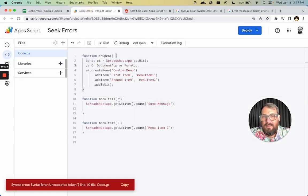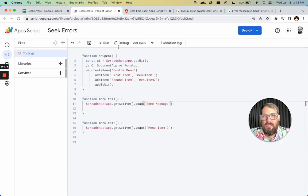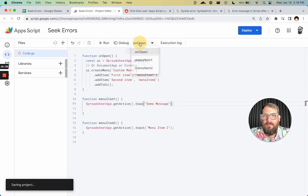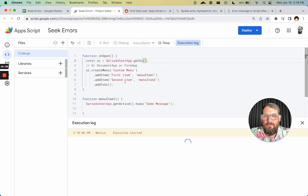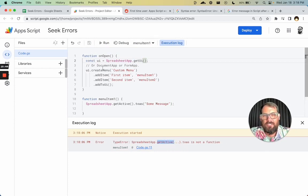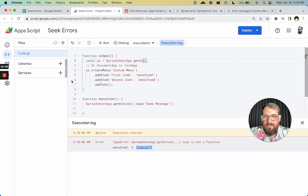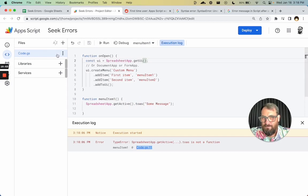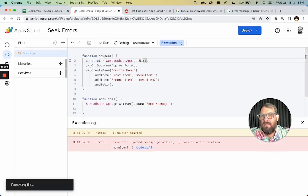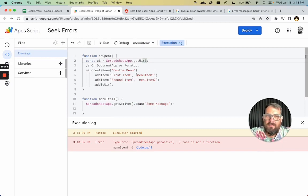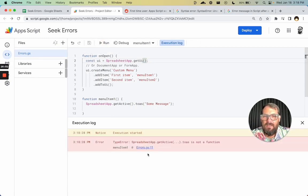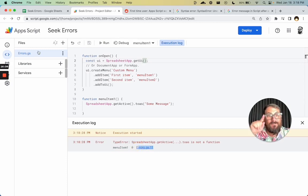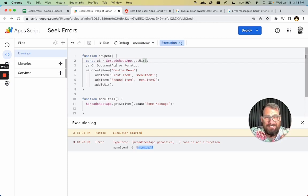We'll save it and then run menu item 1. Type error spreadsheet app.getActive.toast is not a function. And, again, it tells you the file, which is code.js right here. And 11, that's the 11th line. So let's rename this to errors. And you'll see if we save that and then run it again, now it says errors.js 11. Right? That is the file name over there that you have to look at. If you have multiple files, it's very helpful to know which file it is and what line your error is on.